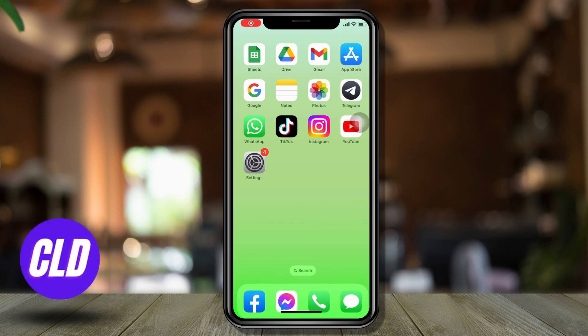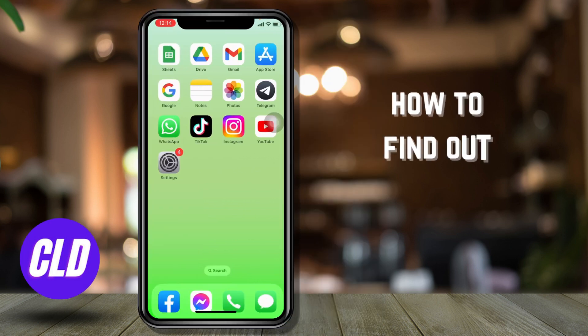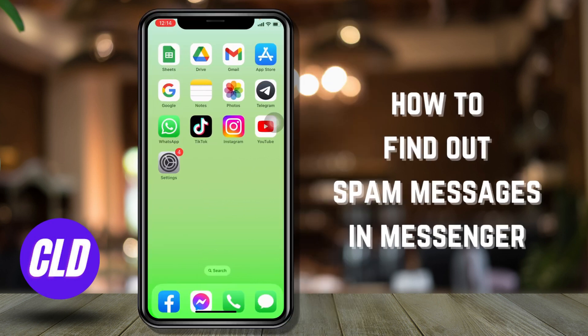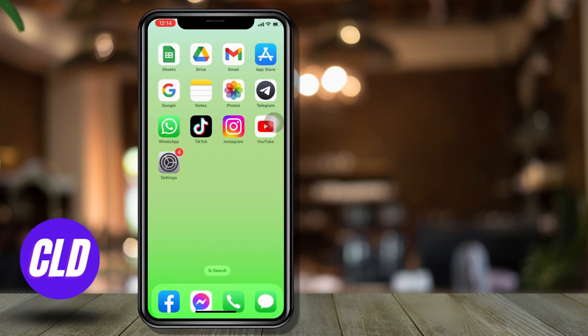Hello everyone, welcome to our channel. I'm Lisa from Create, Log & Delete. In this video, I will be showing you guys how to find spam messages on Messenger.